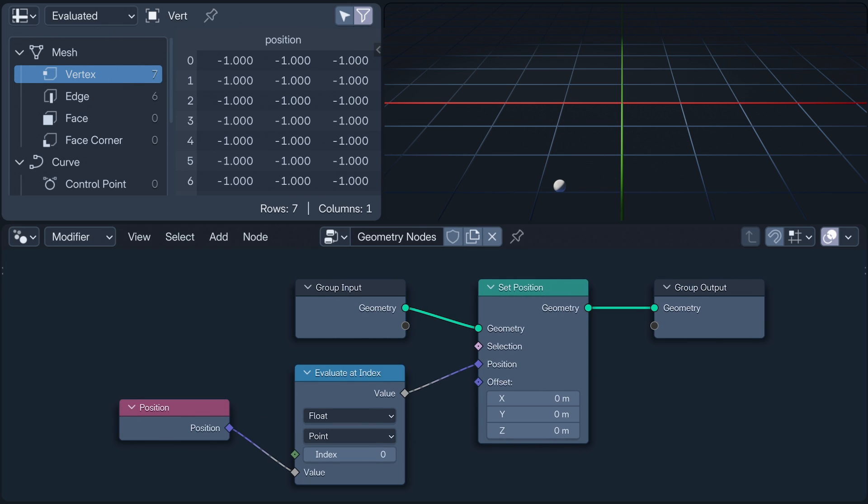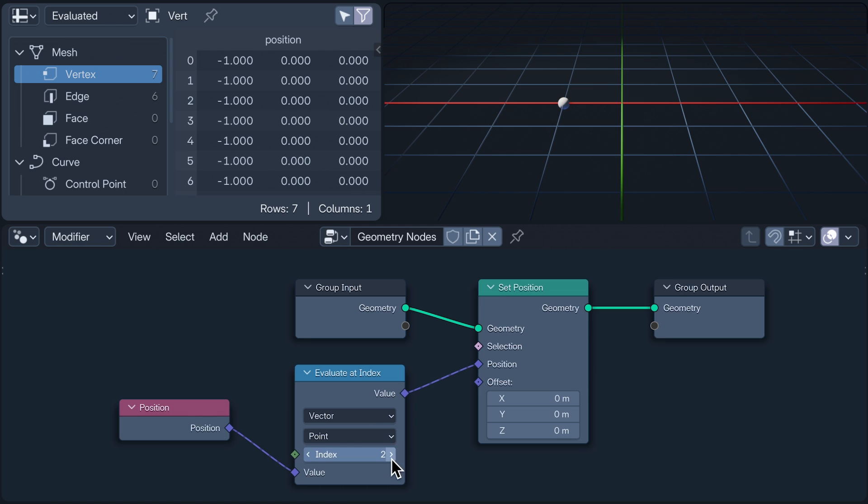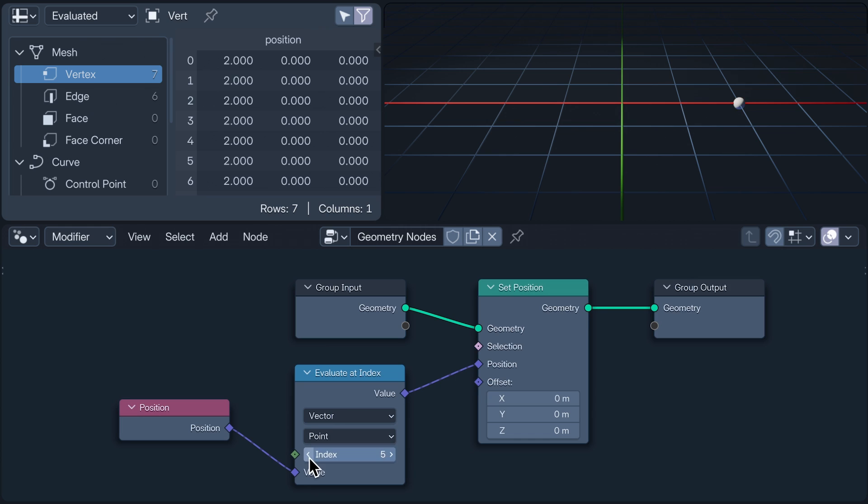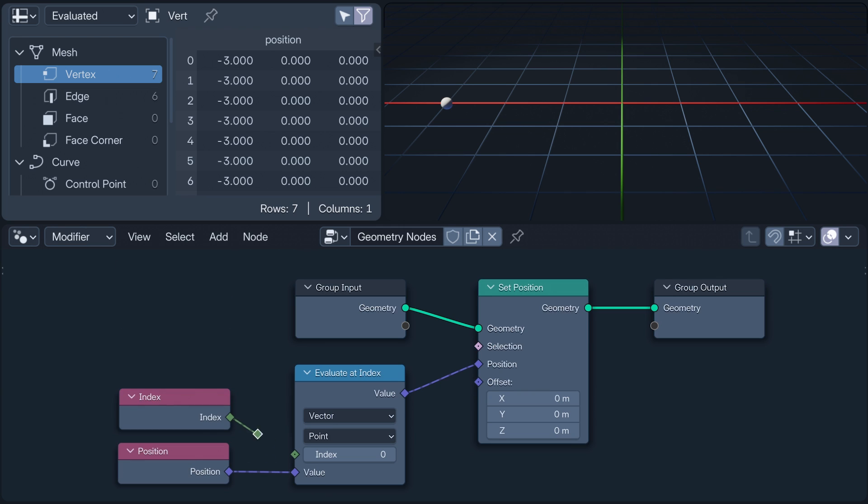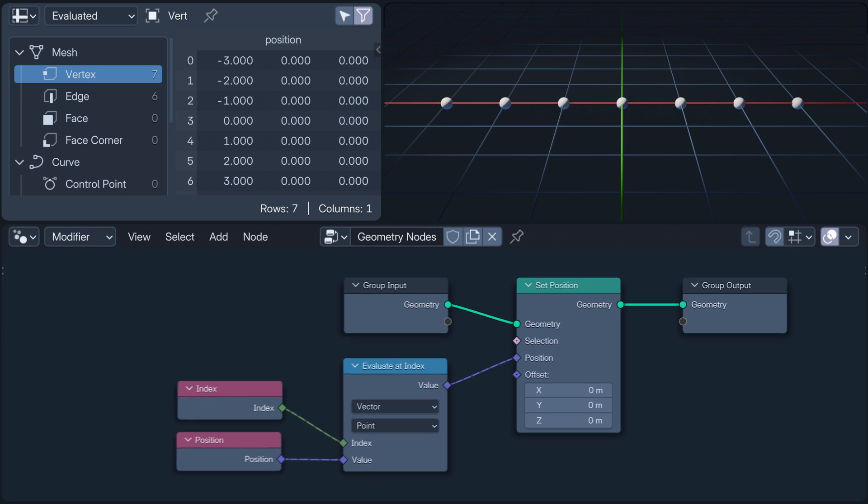This is an evaluate at index node, which modifies the instructions of a field by controlling which index the data is retrieved from, placing all the vertices at the position of the given index. At this point, you might feel tempted to let your brain fall out of your nose. But wait, if I plug in an index node, the moment of clarity arrives. Because the index node's instruction of use the index means that the evaluate at index node is now retrieving the data from the position field using the index. In other words, this is the same as this.